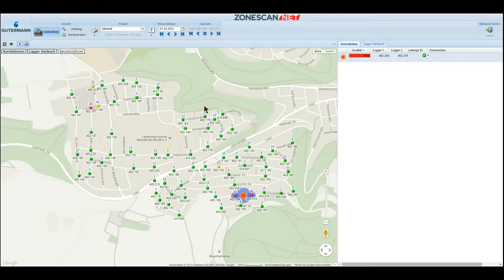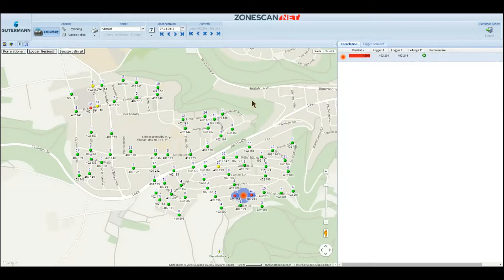Directly below, there is the maps element, which is the most important element. For this, we use Google Maps, including all of its functionalities like Google Street View, Satellite View, Bird's Eye View, all depending on availability in your area.